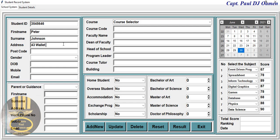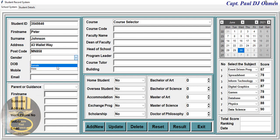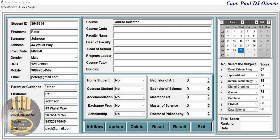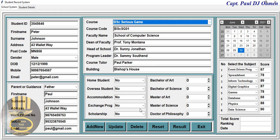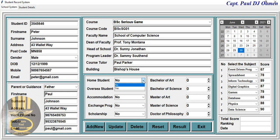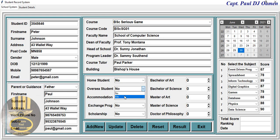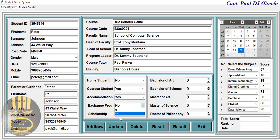We enter a postcode, then an email — and there we have the details of Peter. Now, what department is he in and what is he studying? He is into Serious Games, and Peter happens to be an international student, so we'll leave that as nothing. Here we enter 'Yes' for overseas accommodation.